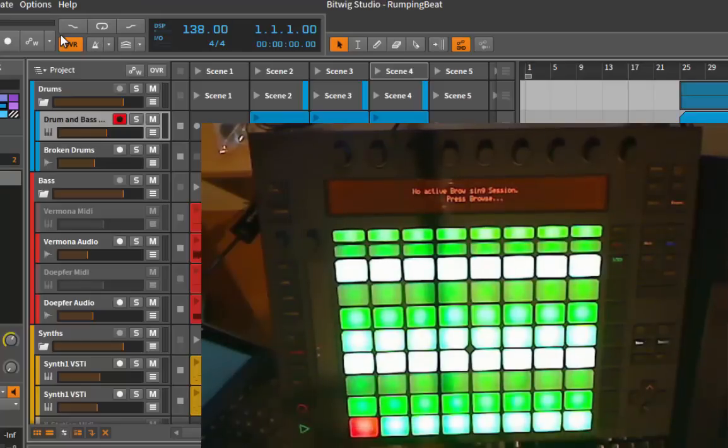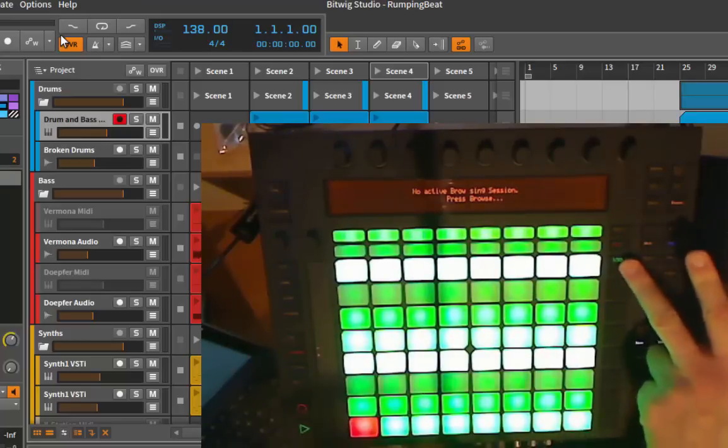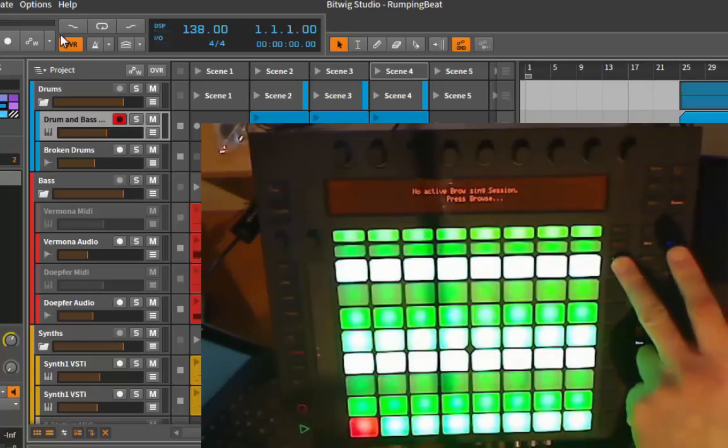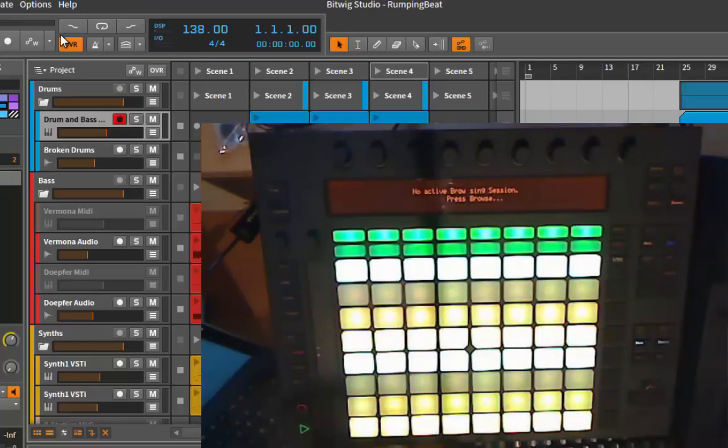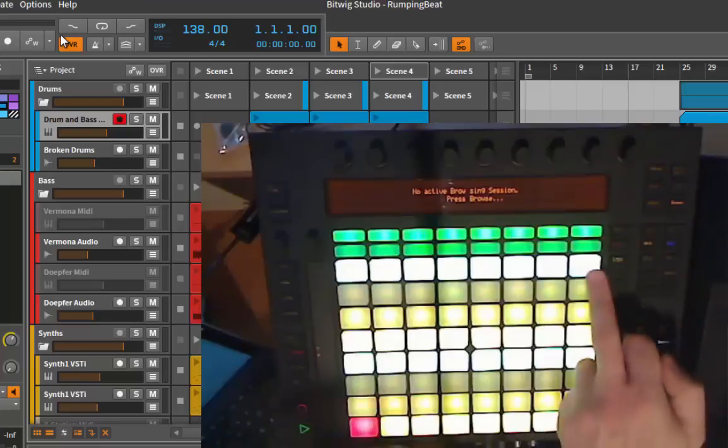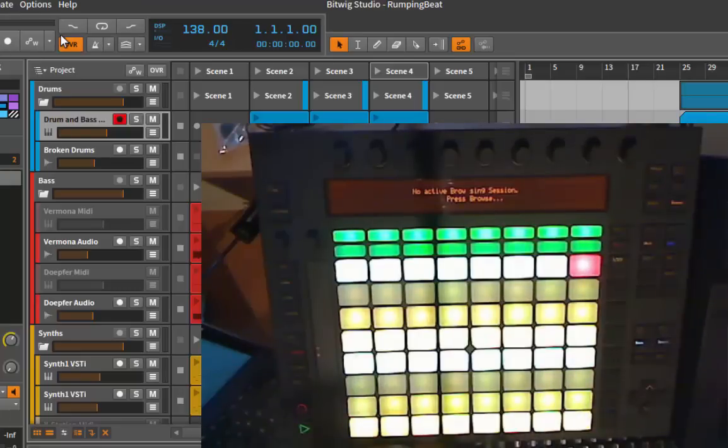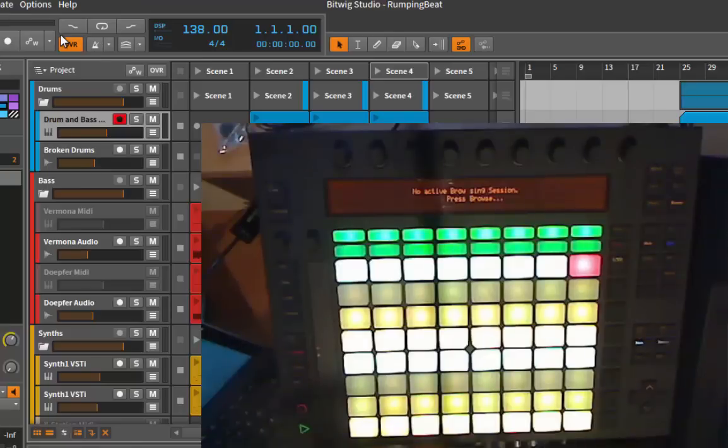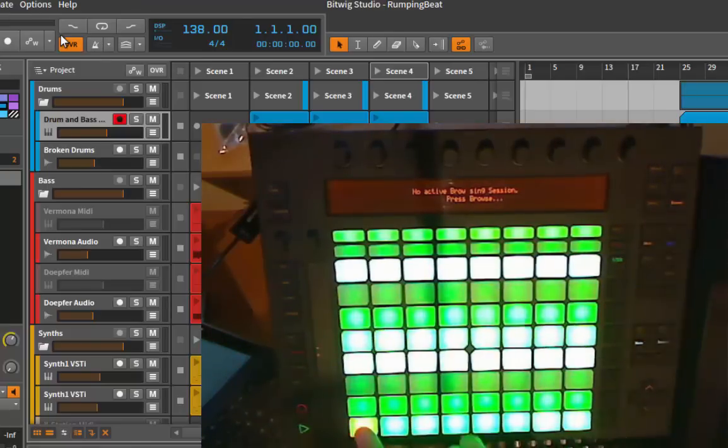If you press that button, you can get to the other missing 64 numbers. So this is then 65 going up to 128. So you need a plugin which supports receiving of program changes, but then it's a pretty nifty feature to have.